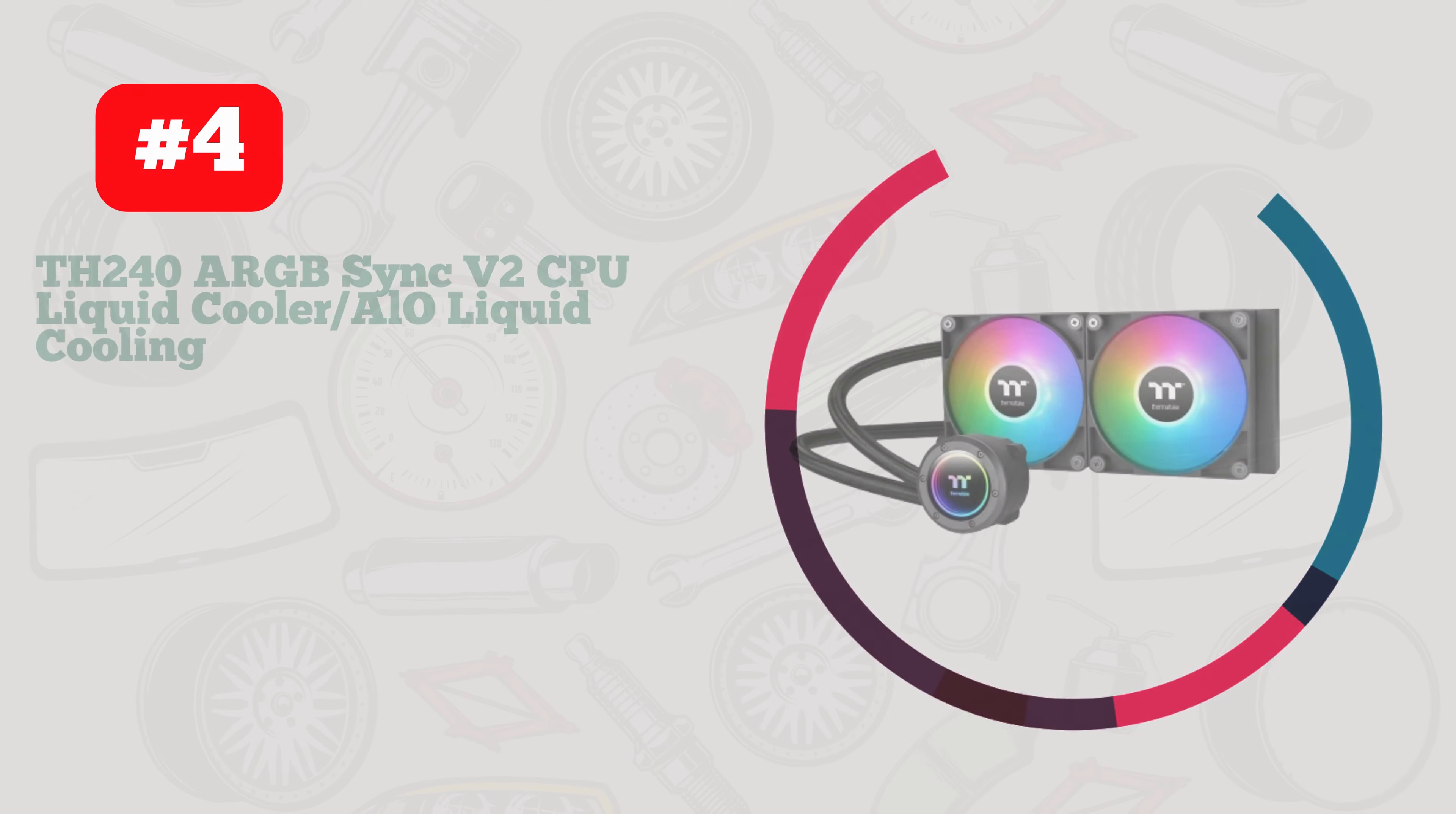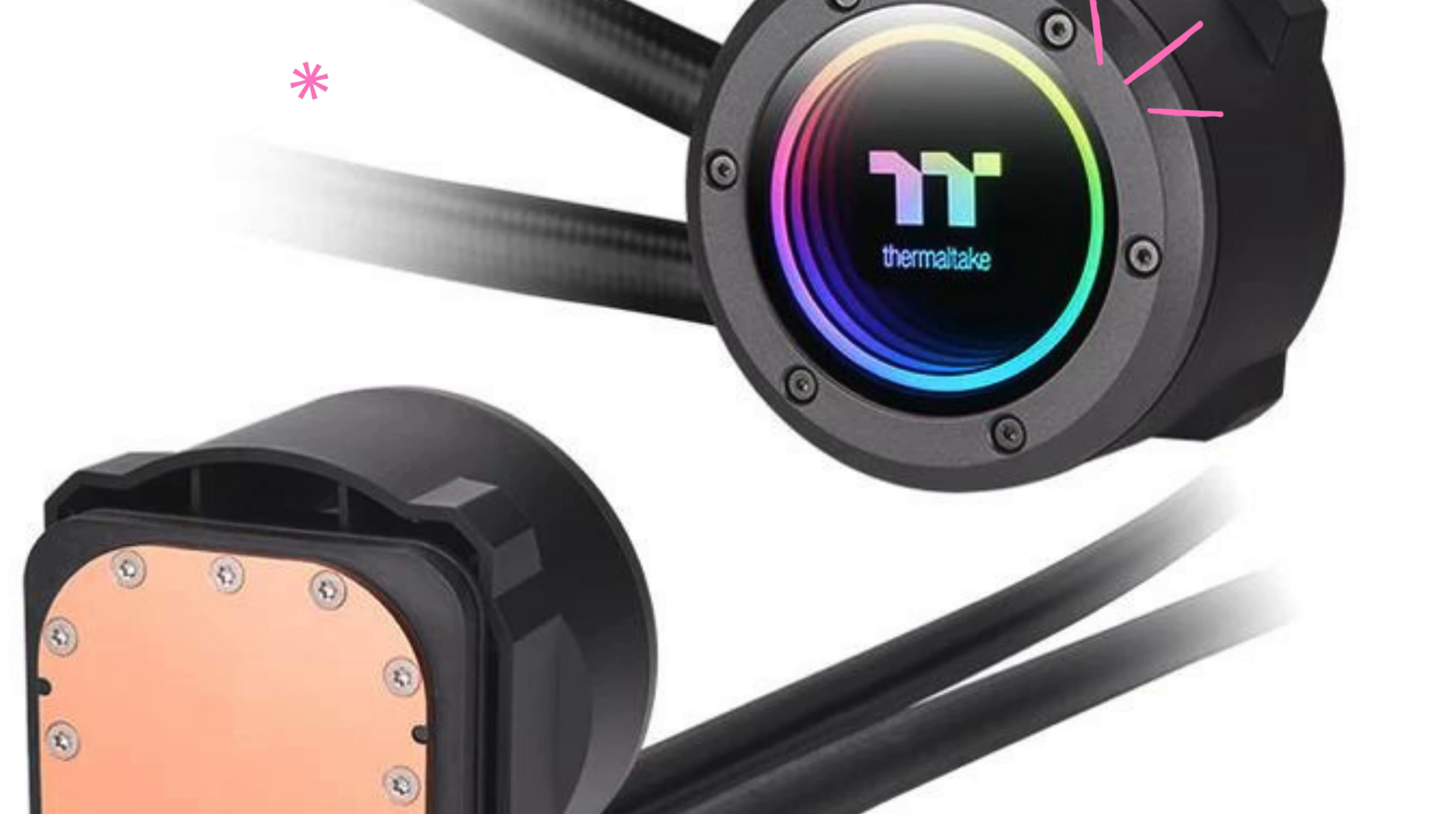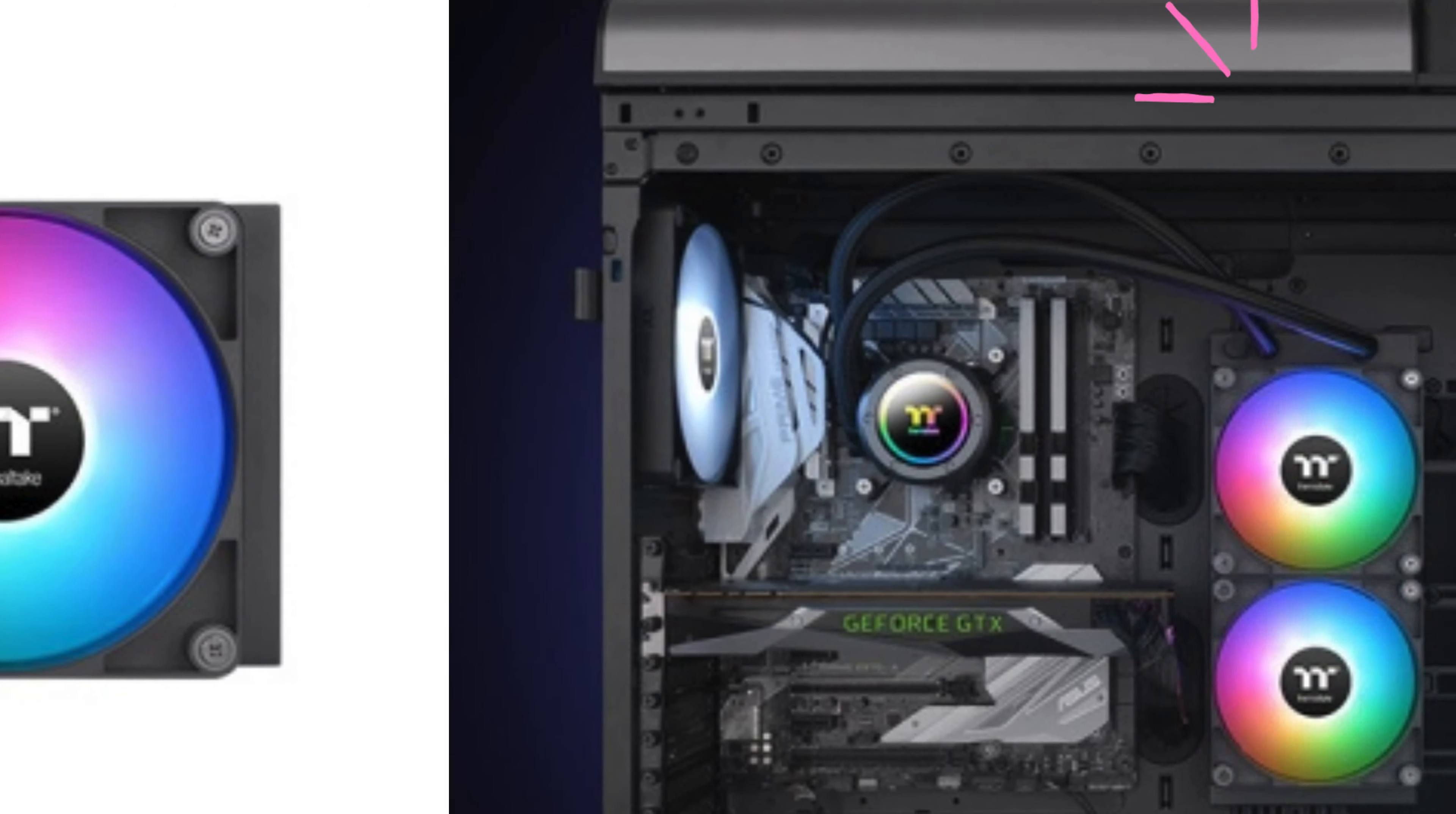Number four: Thermaltake TH240 ARGB Sync V2 CPU Liquid Cooler. This powerhouse cooler packs a punch with its dual 120 millimeter fans and PWM control, keeping your CPU running smoothly at speeds ranging from 500 to 2000 RPM. The mirror water block not only looks sleek but also efficiently dissipates heat for optimal performance.